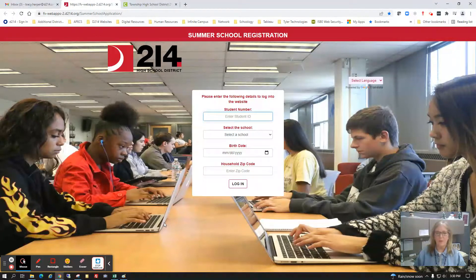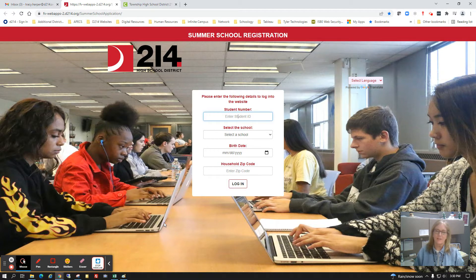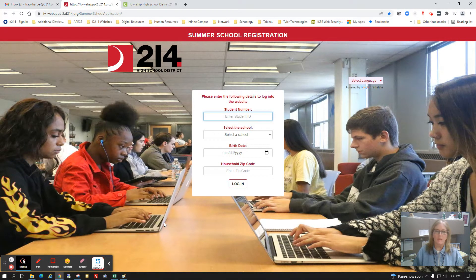Good afternoon, my name is Tracy Harper and I'm the information management supervisor here at Township High School District 214. Today's video is in reference to our new summer school registration portal — we wanted to give you an overview of what you'll see in the new portal.